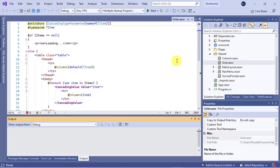In this video, we'll organize these components by adding a separate project for them. This way, we can use our components from other Blazor or even Razor Pages applications.